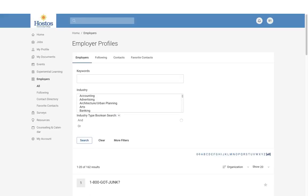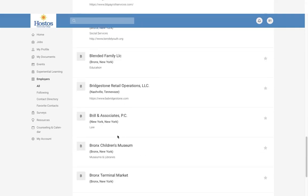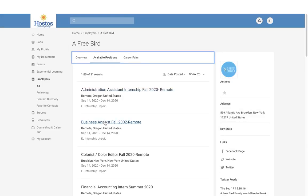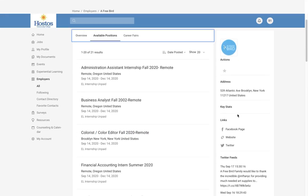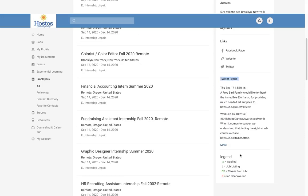The next section is the Employer section, where you will find access to all employers listed on Simplicity. You can search by keyword, search by industry, look at the list of employers registered with Hostos Community College, and view all contact information. For example, here is an employer — Freebird. You can search and see all the positions they have posted. If they have linked their Facebook page or Twitter feed, you will find that here as well.